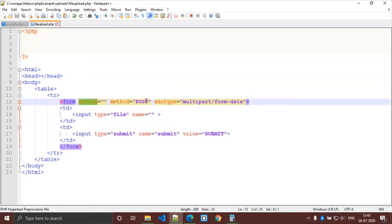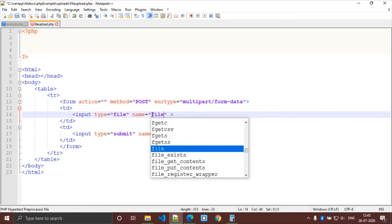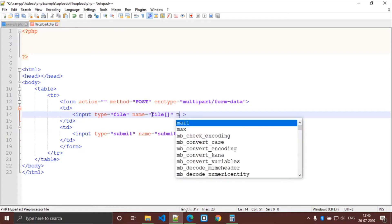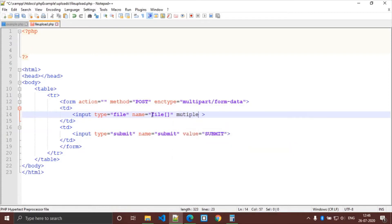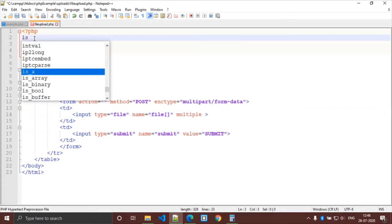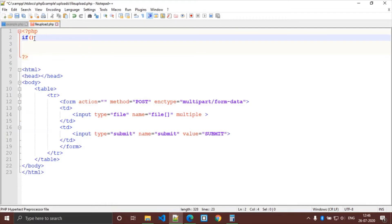In the form, the action is the same page, method is POST, and this is important — the encryption type is multipart/form-data. In the file input, the name attribute is assigned as a file array. If we are uploading multiple files, we need the multiple attribute.